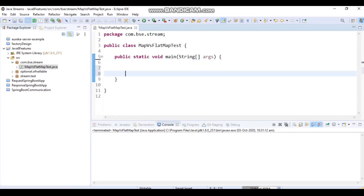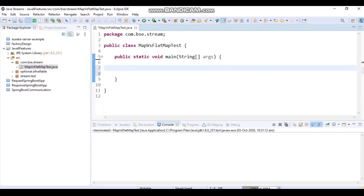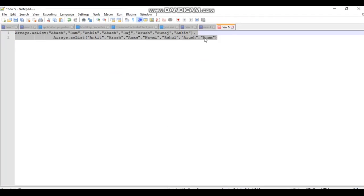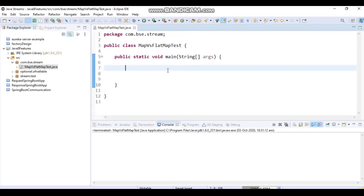Let's apply map first and see how it works, and then understand when we should use flatMap. I already have some data created — let's use that data and apply the map operation.